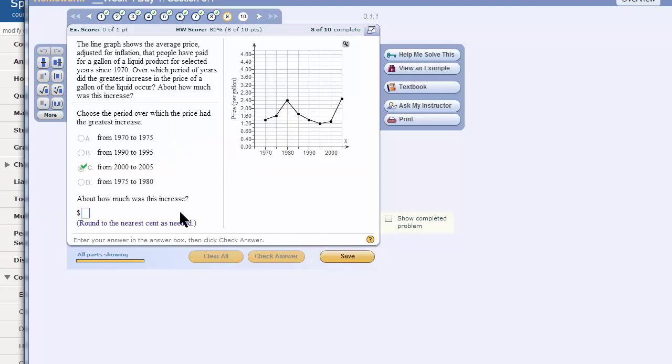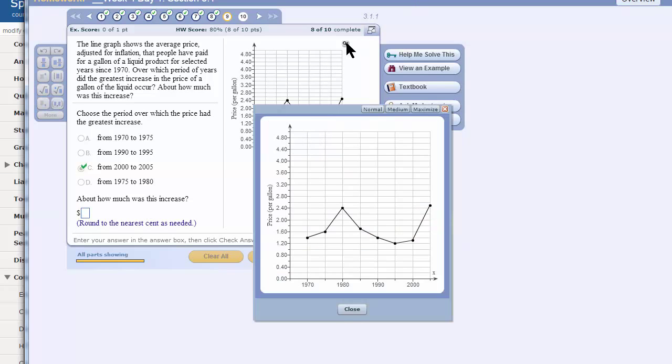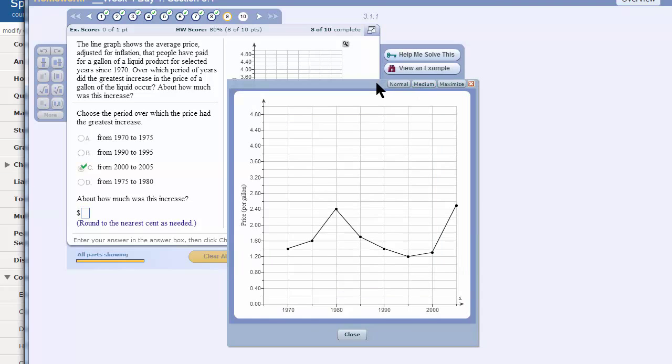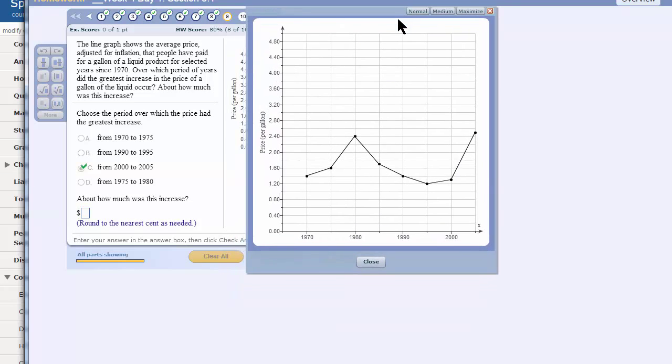Now it's asking more. About how much was this increase? I don't know. I'm not even sure I care. But, nope, bad attitude.